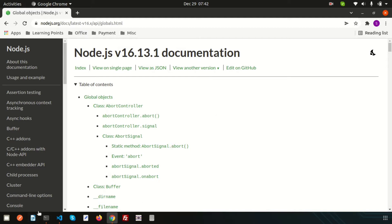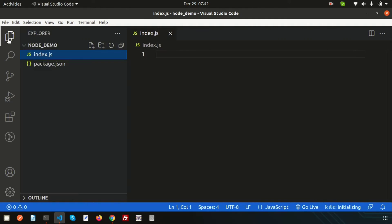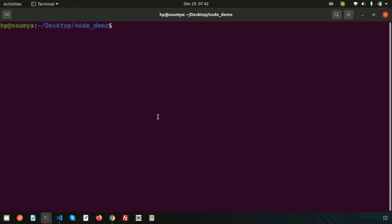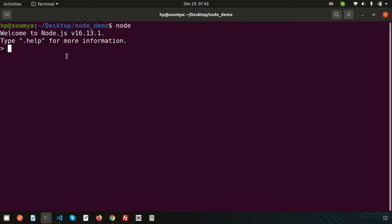Let's go into the terminal. We have the 'node-demo' folder created in the last video. If you simply type 'node' here and press Enter, you get a terminal where we can use Node.js global object code. Currently we are using the latest LTS version of Node.js, that is 16.13.1.